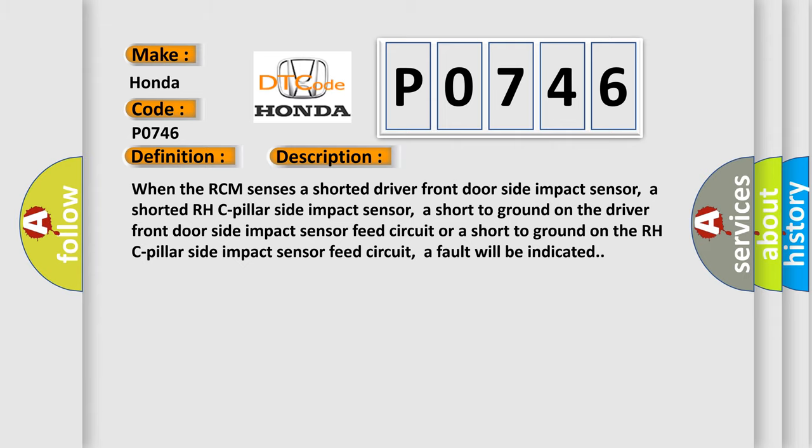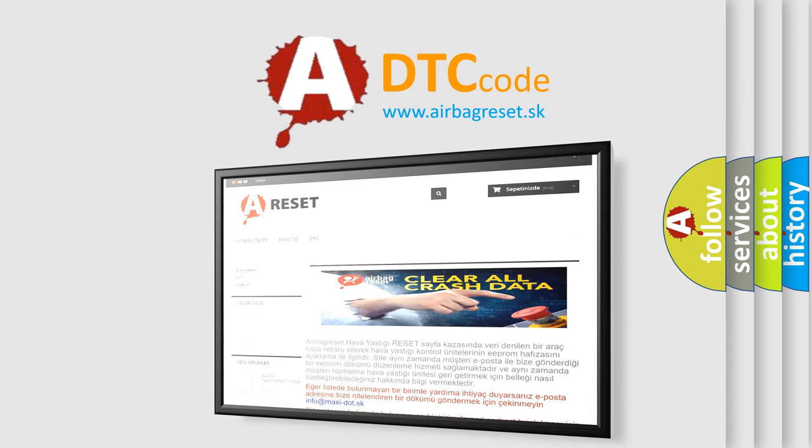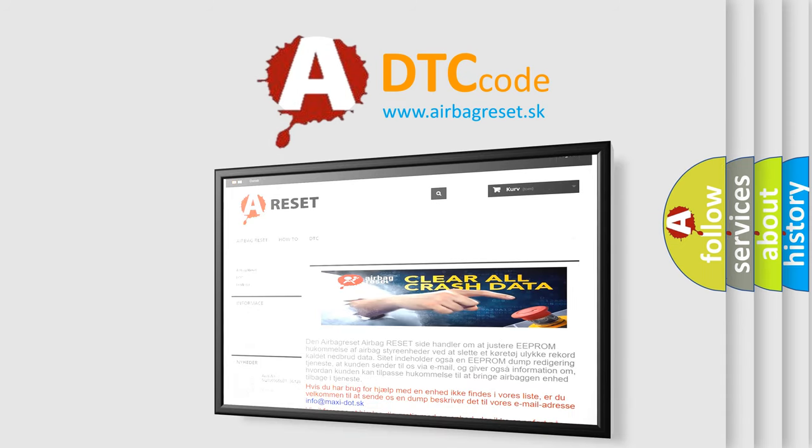The Airbag Reset website aims to provide information in 52 languages. Thank you for your attention and stay tuned for the next video.